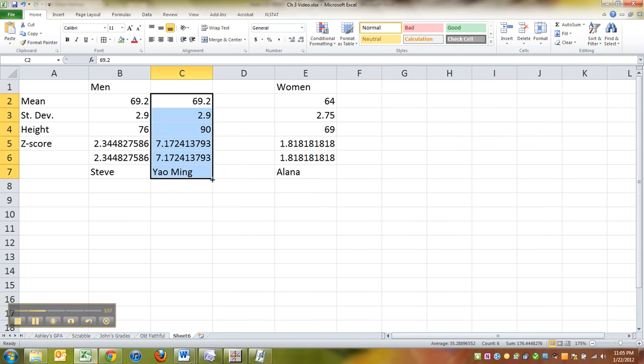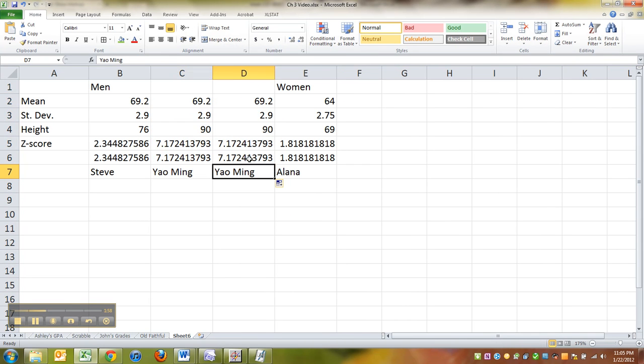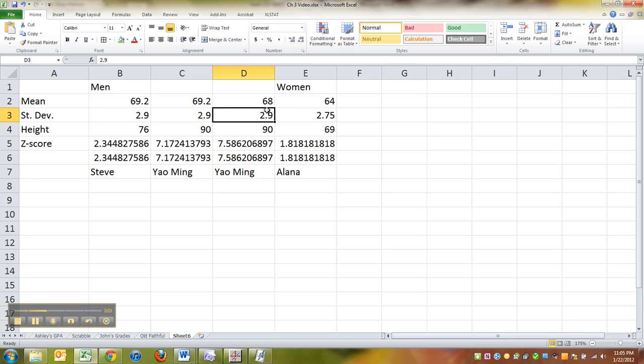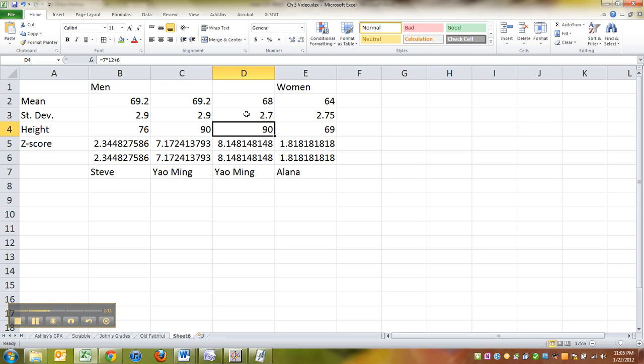Okay. So let me drag Yao Ming over one. So China has a slightly lower height. So let's pretend if it was like 68. That would raise it even higher. And China also has a smaller standard deviation. The reason being because they're more ethnically homogeneous.